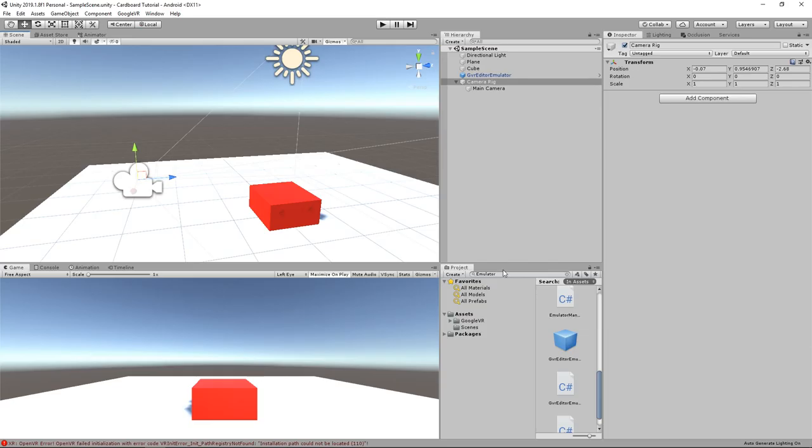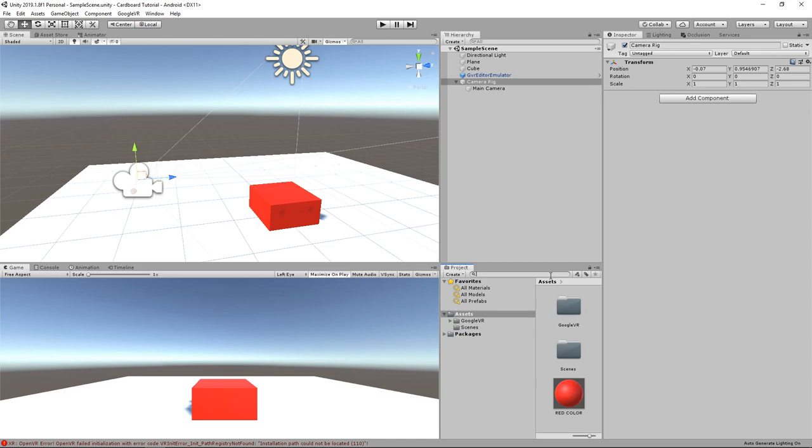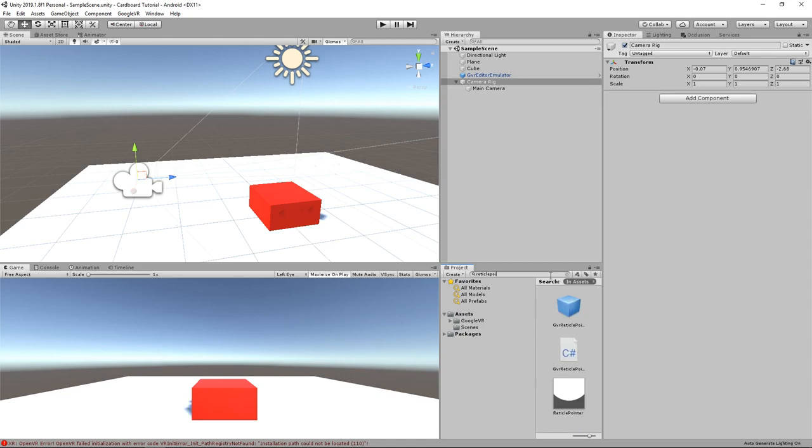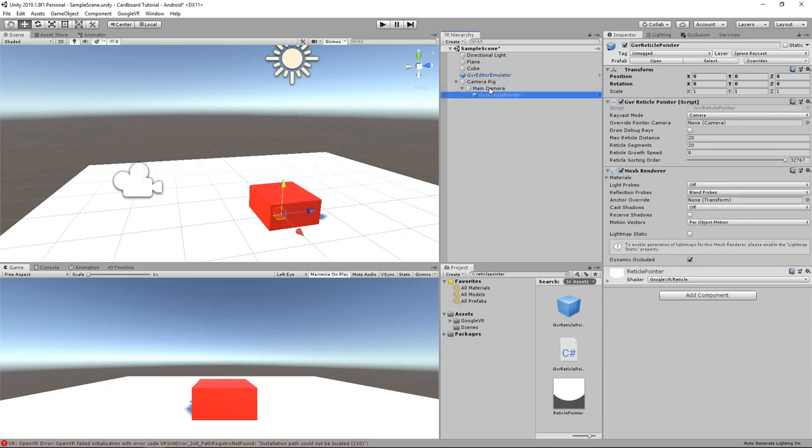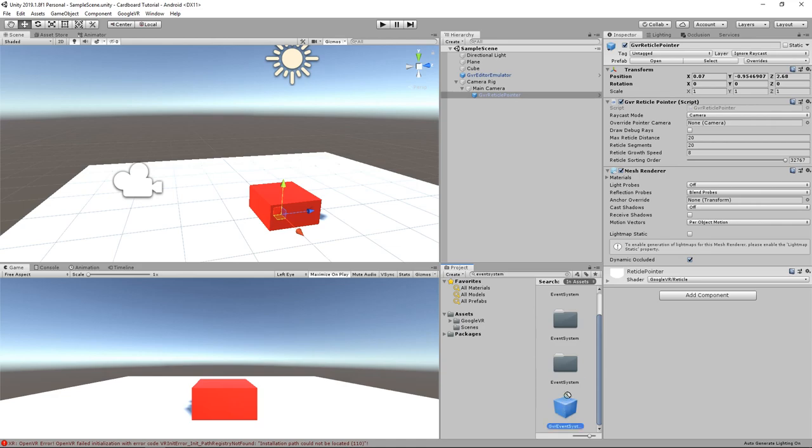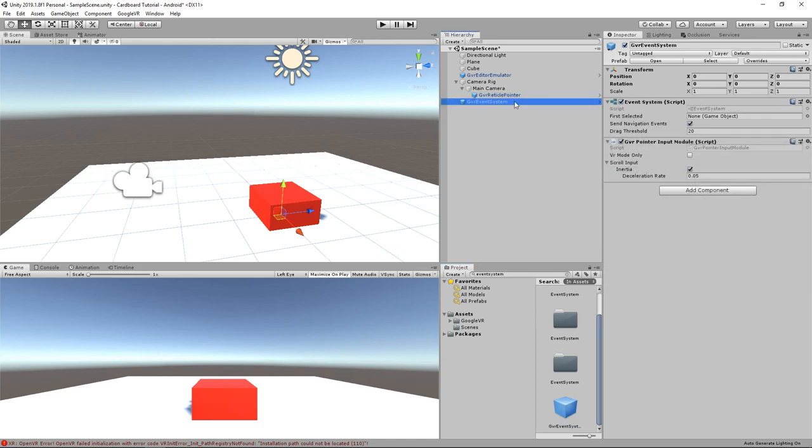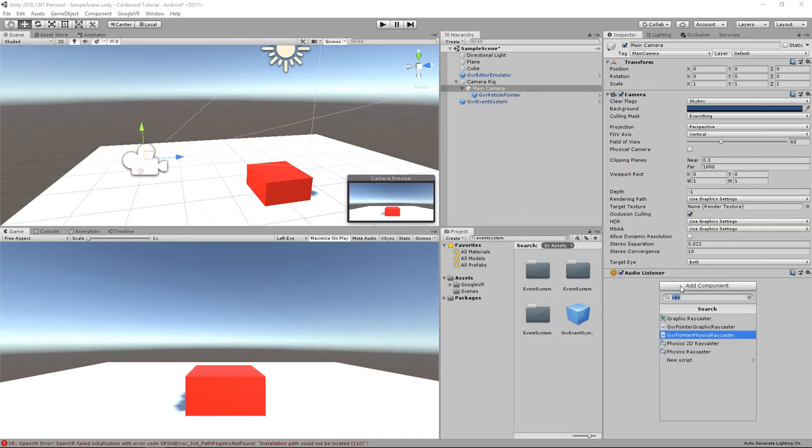For the next step, I will implement gaze interaction. To do so, I will add two new prefabs to our scene. First, the Google VR reticle that I can drag under the main camera. The second one is Google VR event system that I will put at the root. Finally,